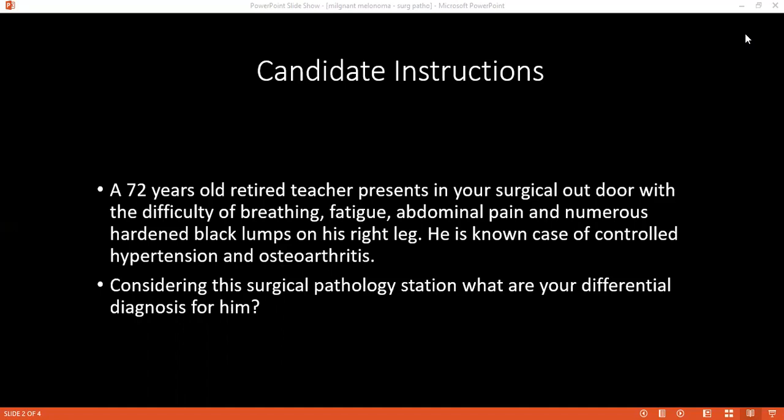Can you tell me about the incidence of occurrence of malignant melanoma compared to squamous cell carcinoma? I'm not sure about that. The answer is 4% for malignant melanoma and 16% for squamous cell carcinoma. Can you please tell me how you would confirm your diagnosis?